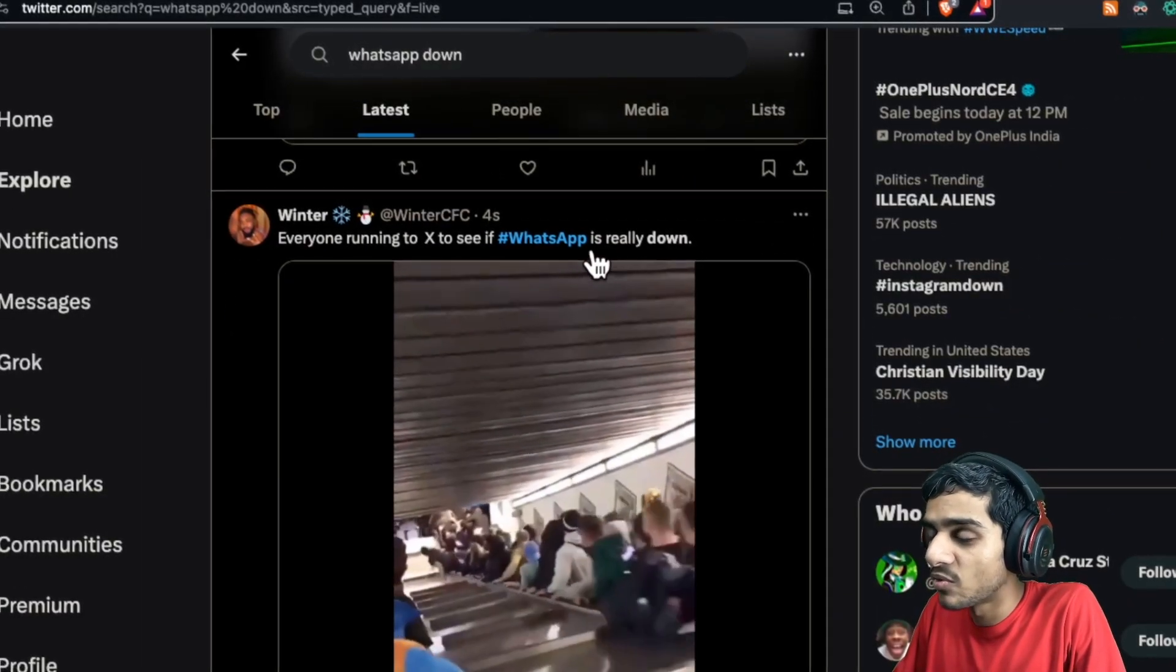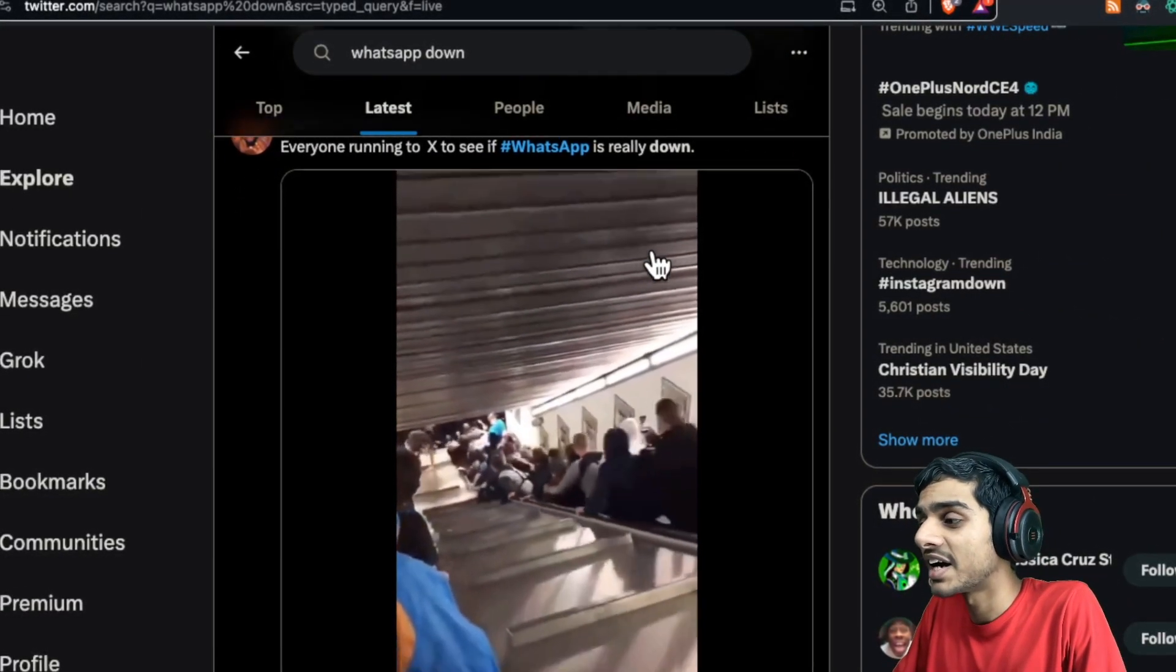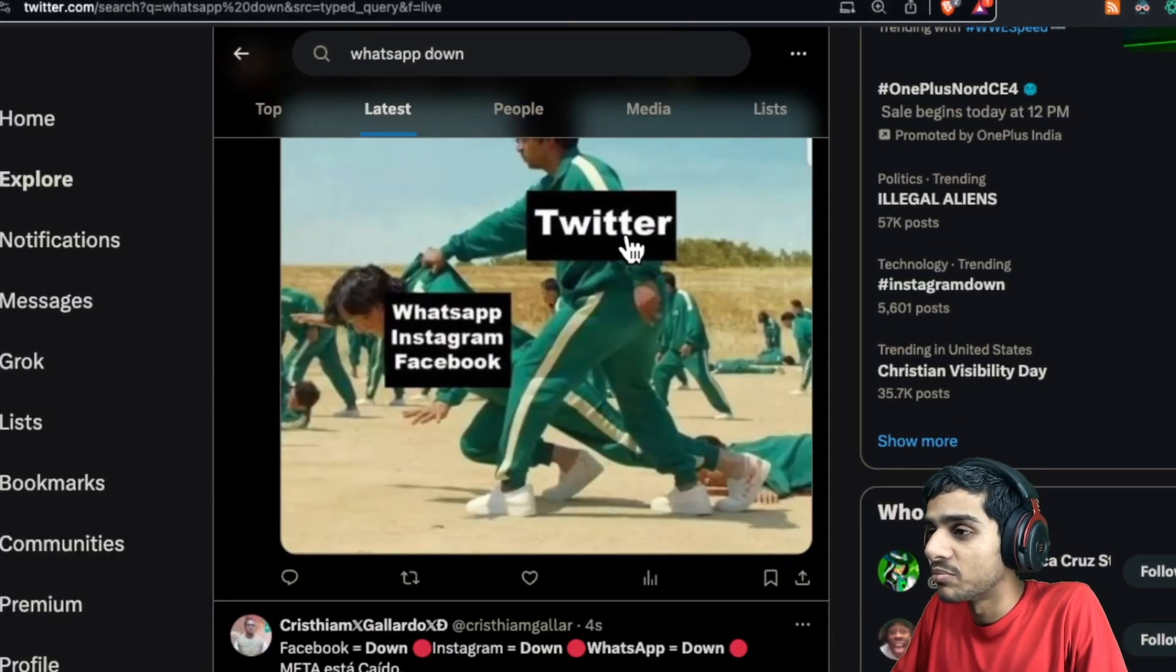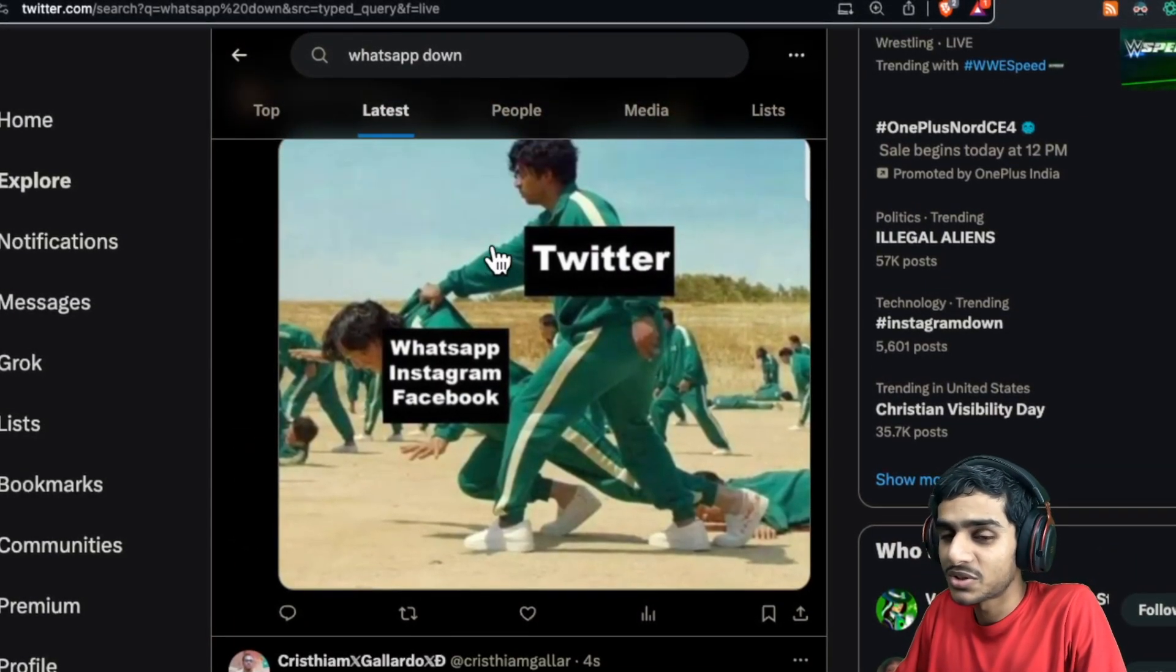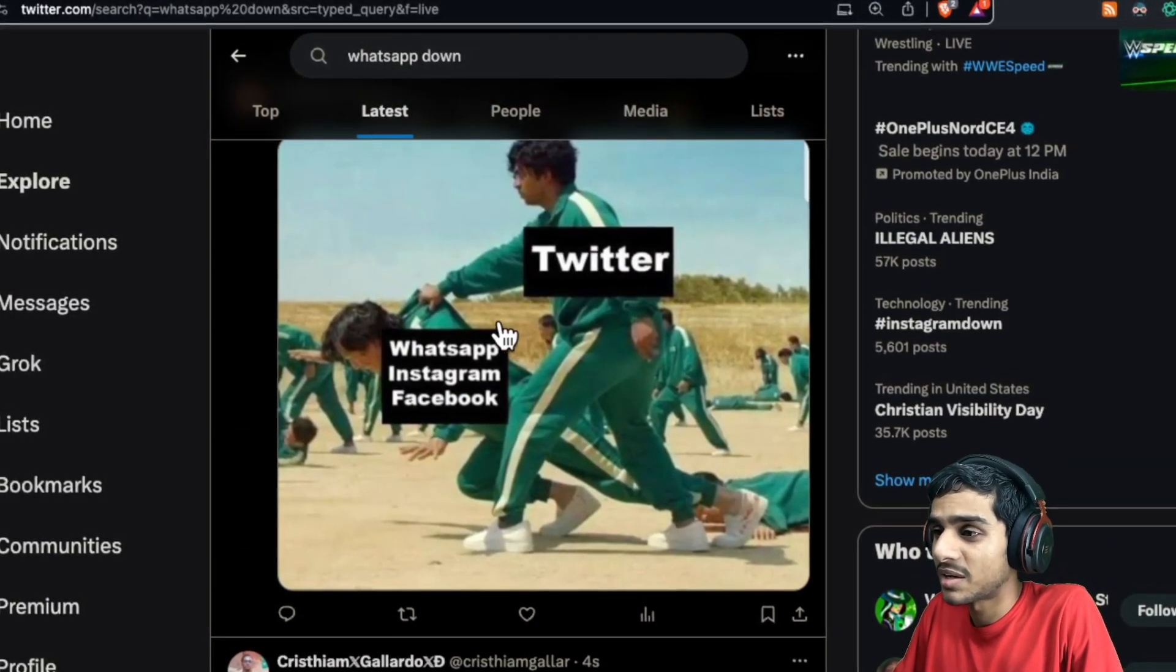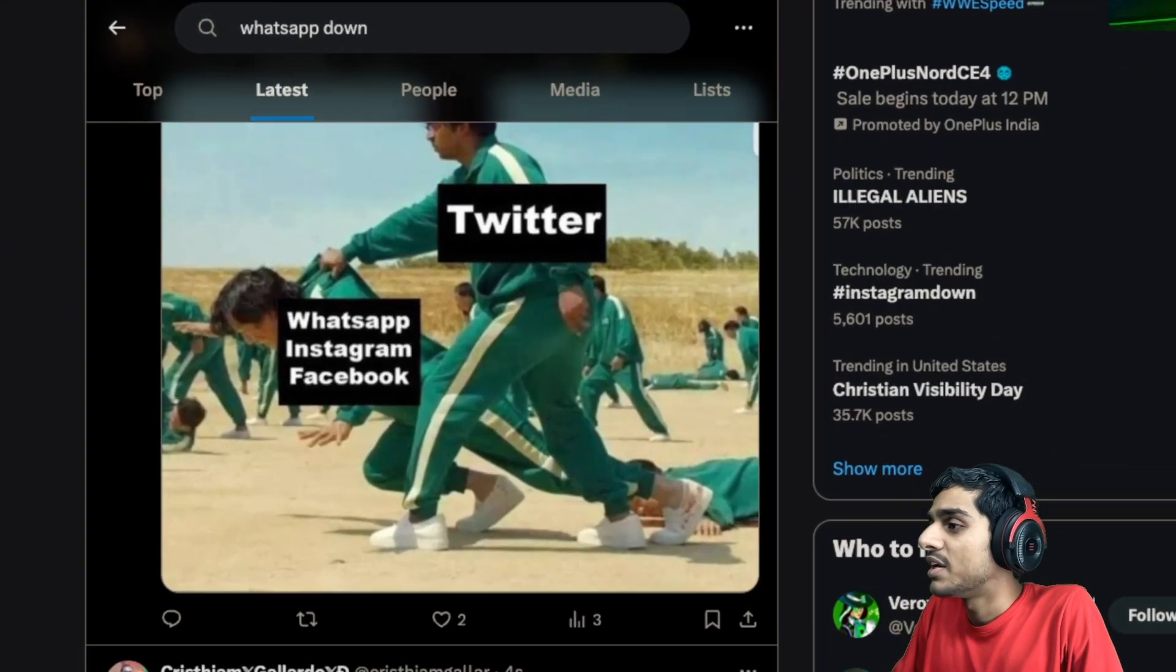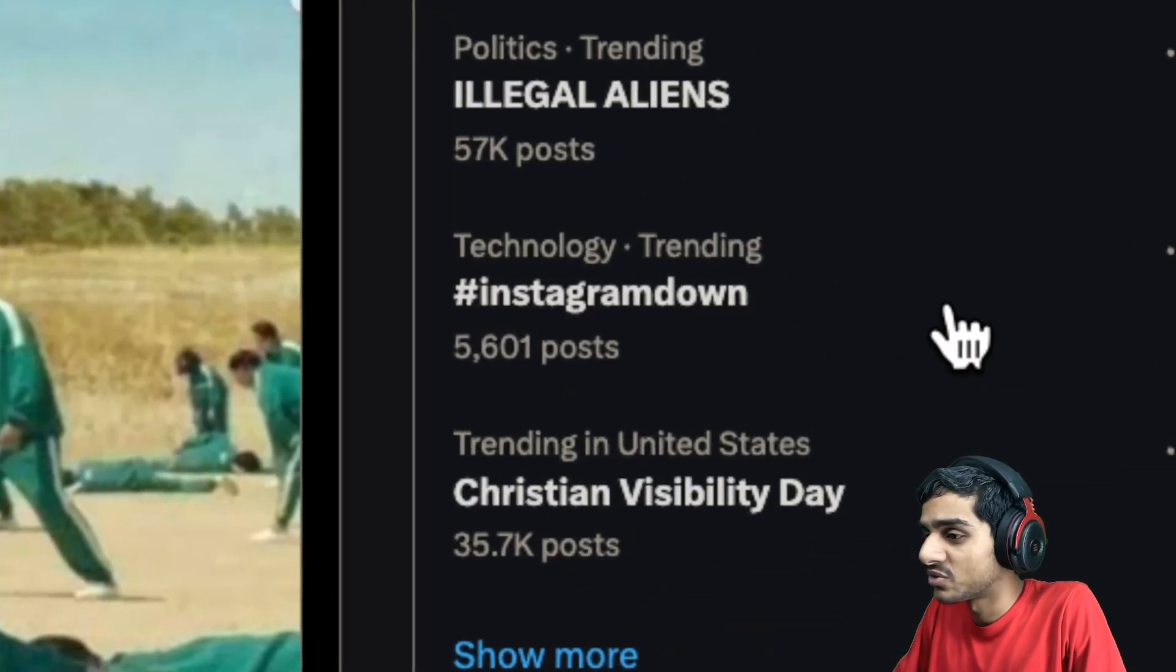Definitely guys, there are thousands of people reporting that all three services - WhatsApp, Instagram, and Facebook - are down. And in fact, Instagram is trending on Twitter.